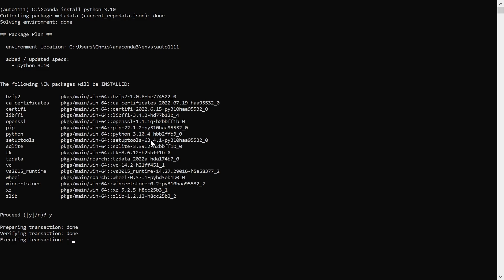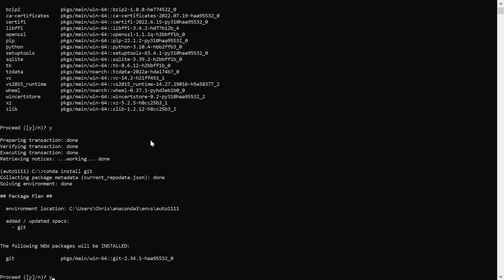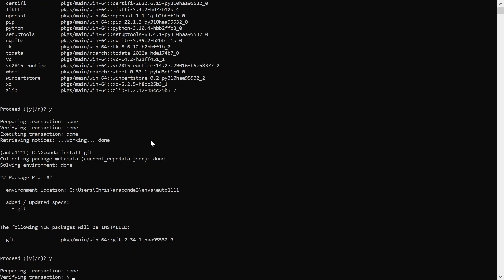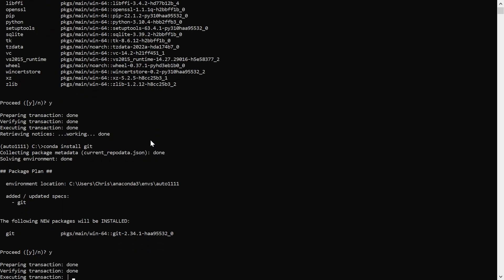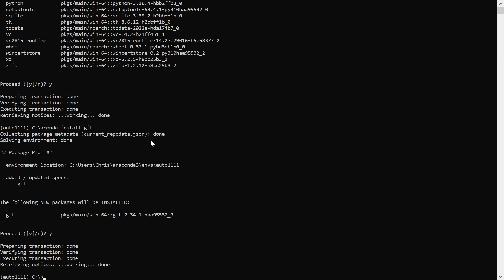Next, I'll install PyTorch and its dependencies.